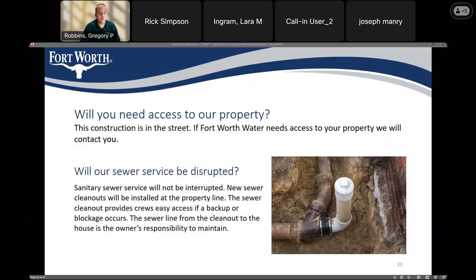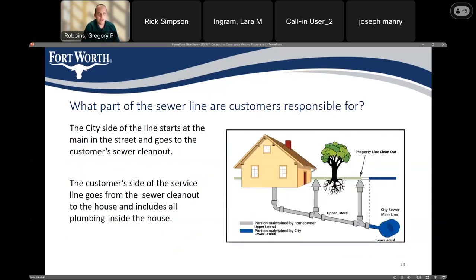A common question is whether we need access to your property — most likely we will not, but in the event we do, we'll contact you first. For the new sewer being installed, your sewer service will not be interrupted during construction. We'll be installing new services to each property and a new clean out at the property line. This diagram shows which portions of the new sewer line the city owns and maintains — the city will install a new sewer service up to the property line and install a clean out.